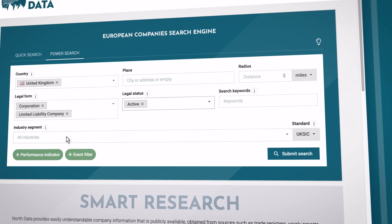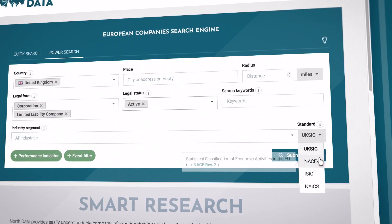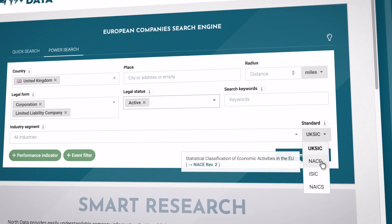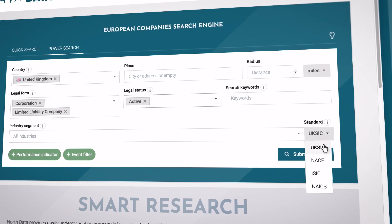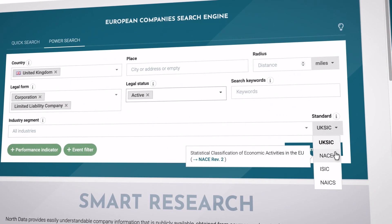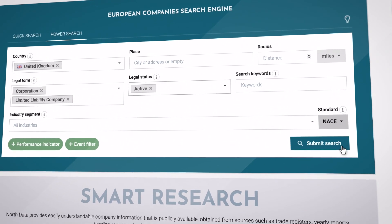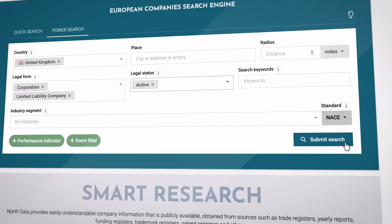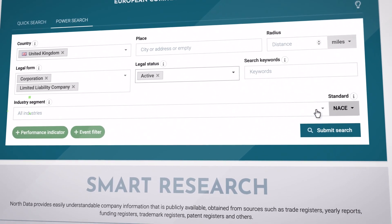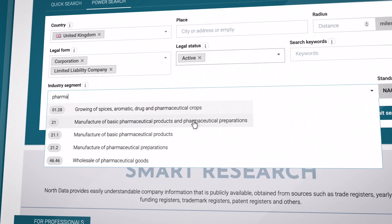To filter by industry, you can choose from various industry code lists. By default, UKSIC is selected, but you can also switch to other standards, such as NACE. Specify one or more industries to refine your search.